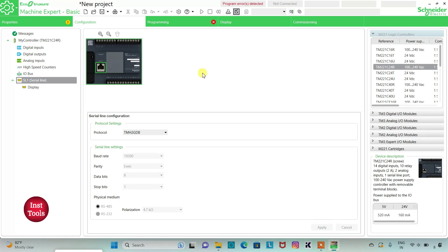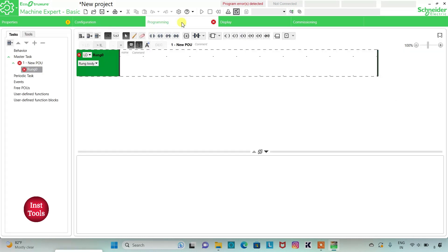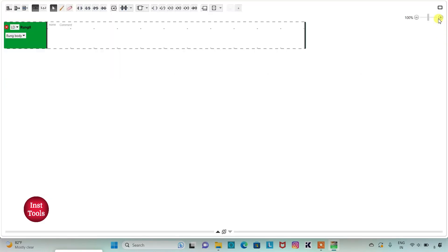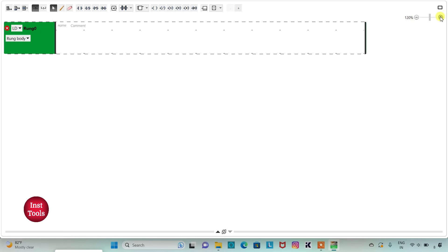Then I will go to the Programming tab. Here I will be drawing a ladder diagram and I will use a timer known as TP, Time Pulse. I can also click on this option for full screen mode and then zoom in.